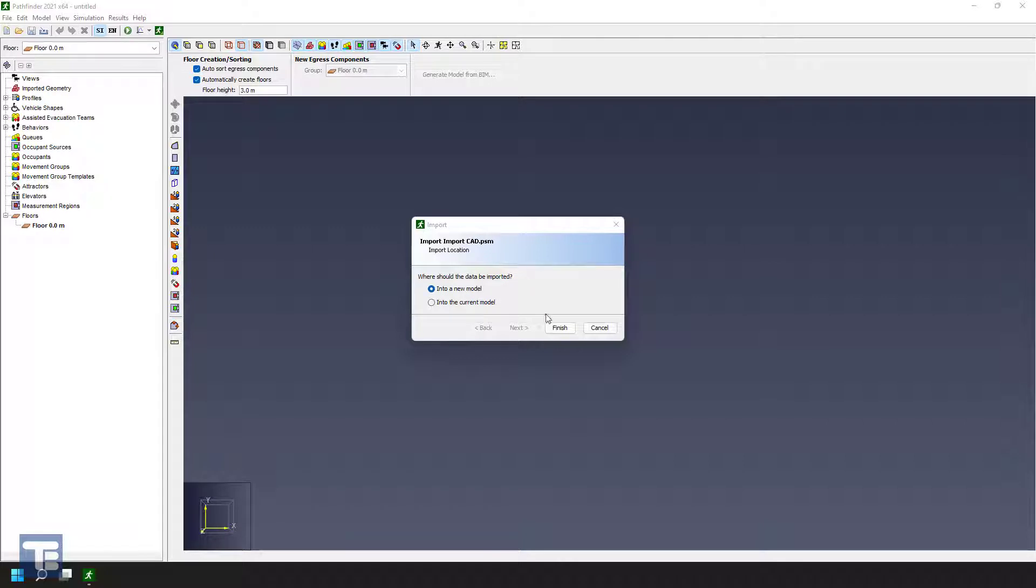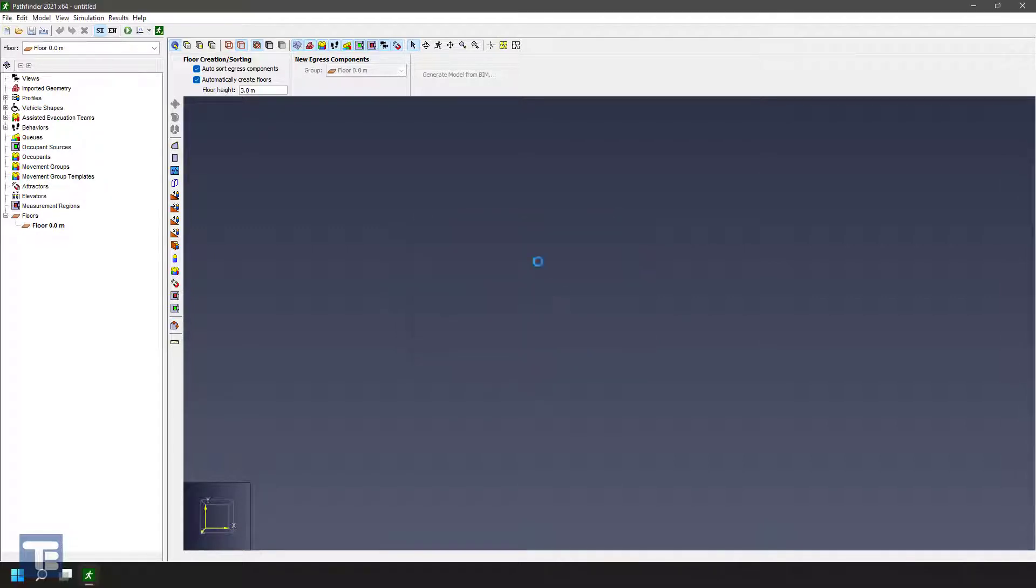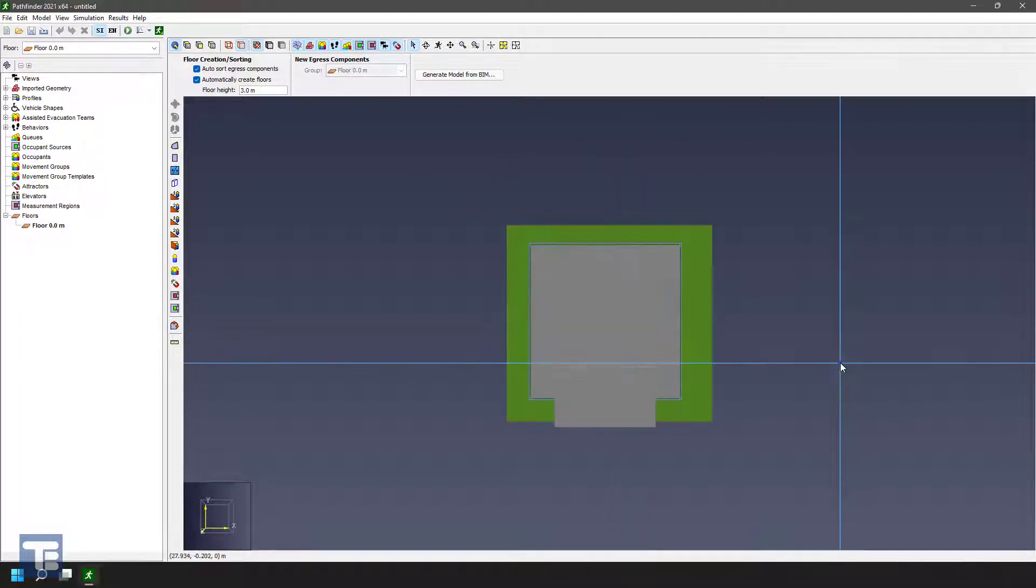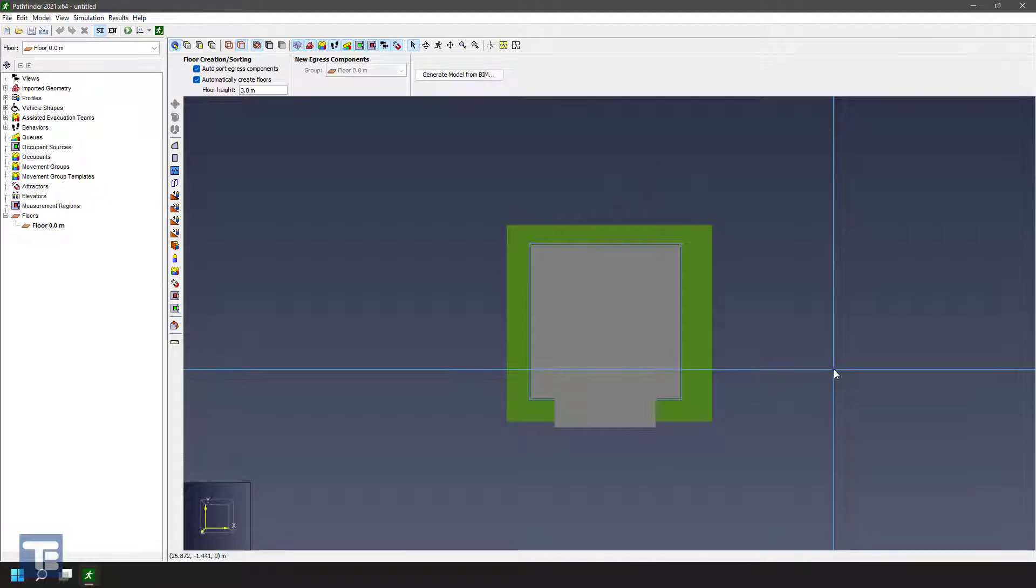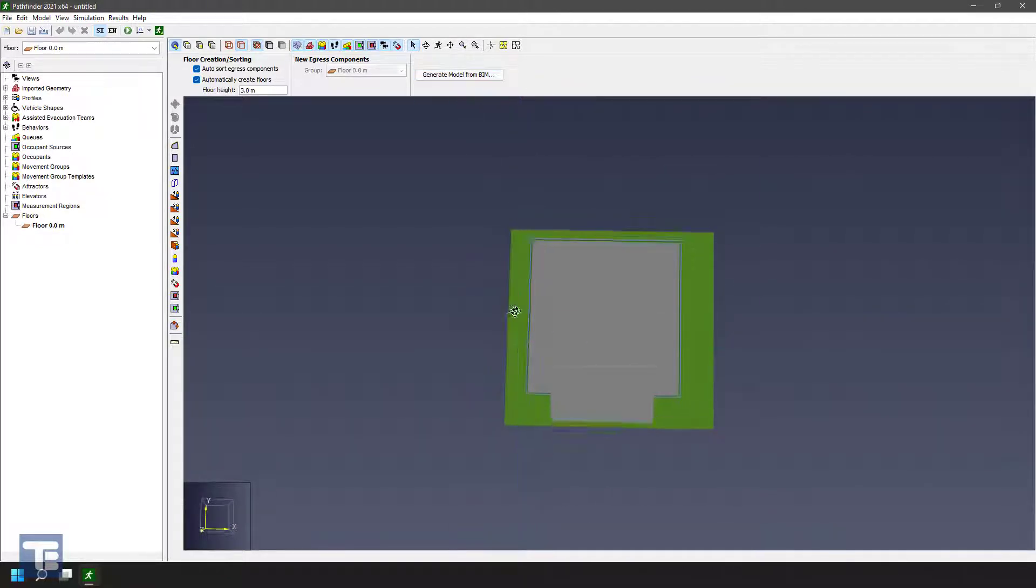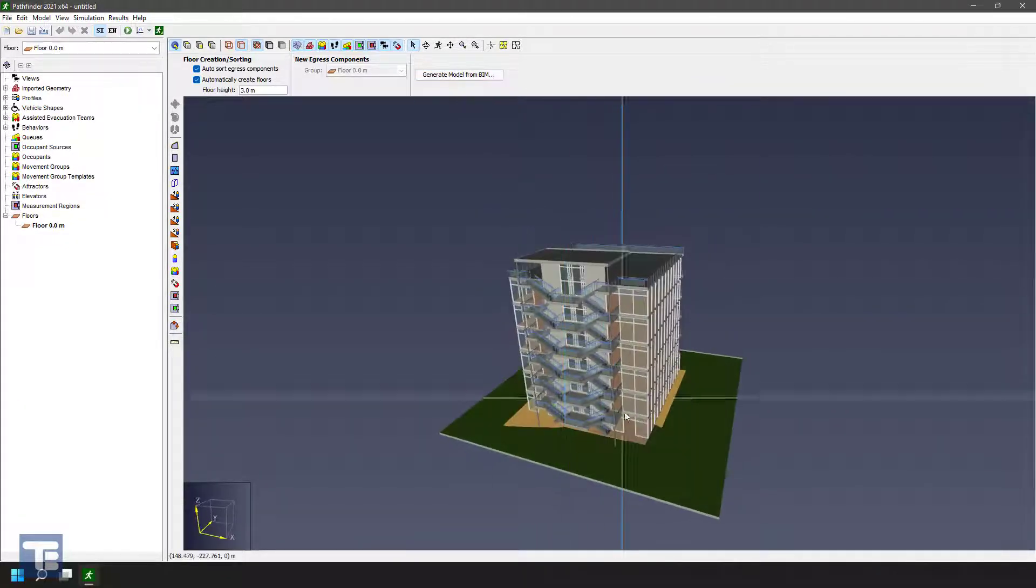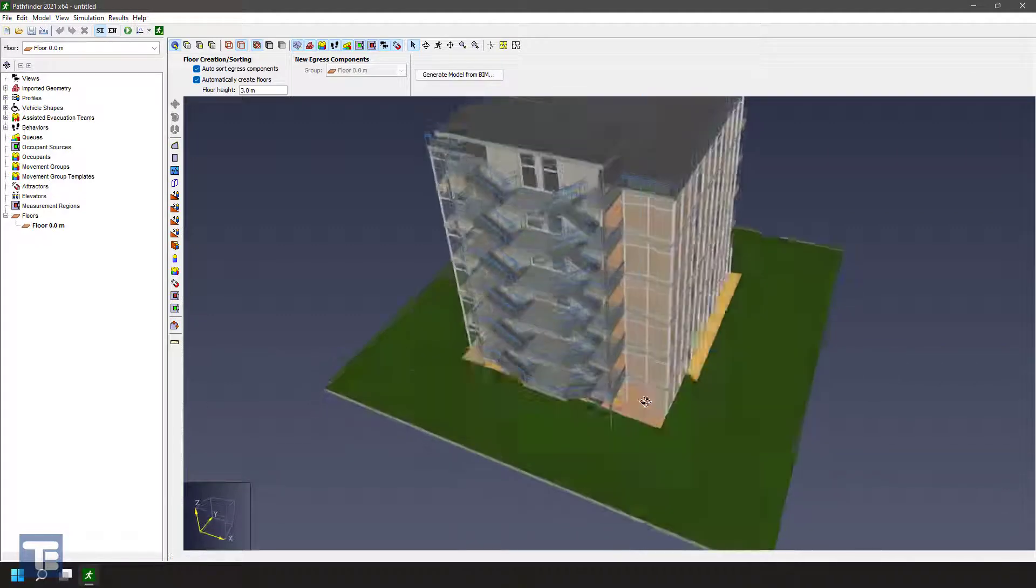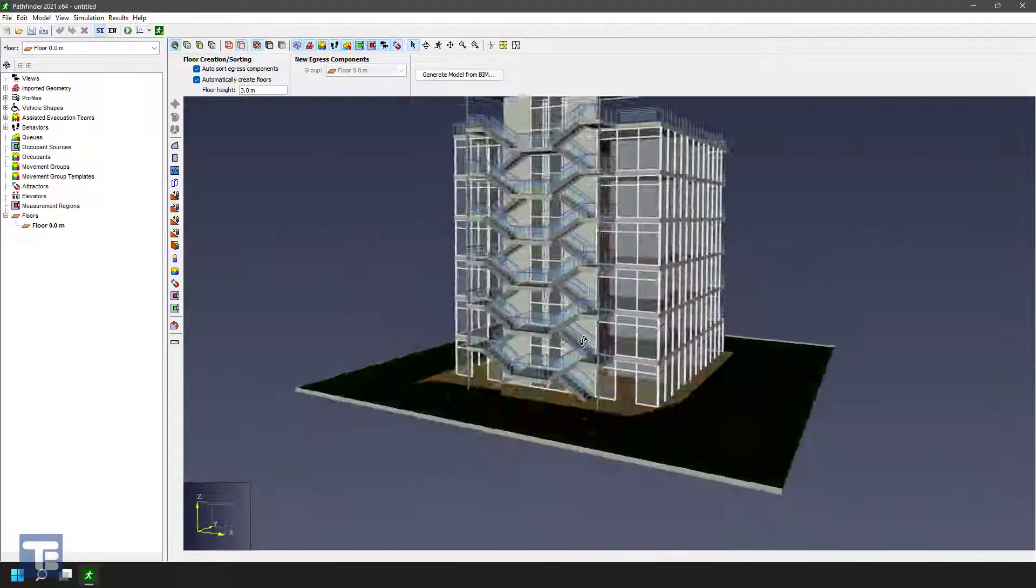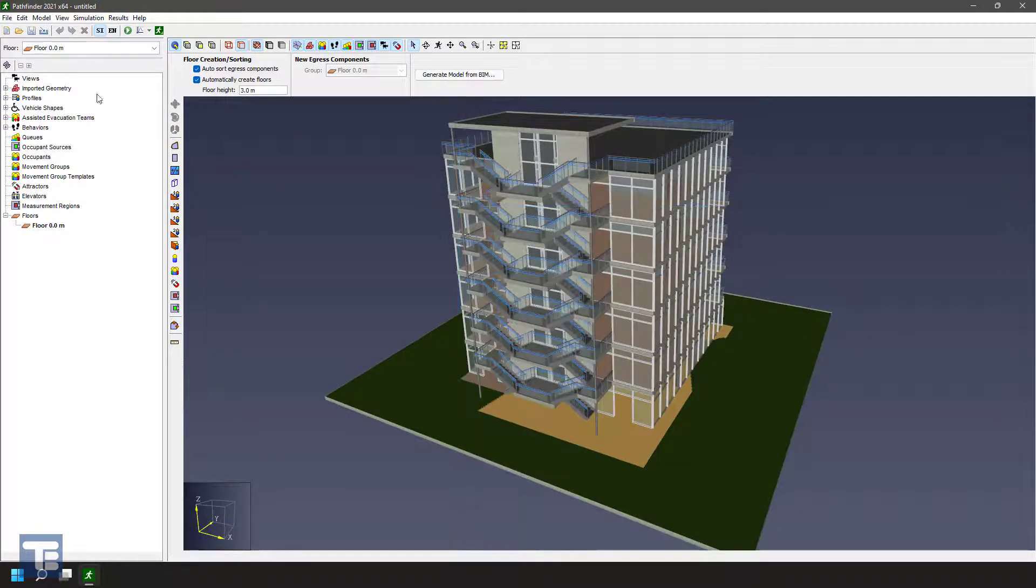So we're going to go ahead and import, in this case, a PyroSIM model. So here we see the geometry imported. Let's go ahead and roll this around a little bit. You can see it's got a bunch of surfaces and objects.